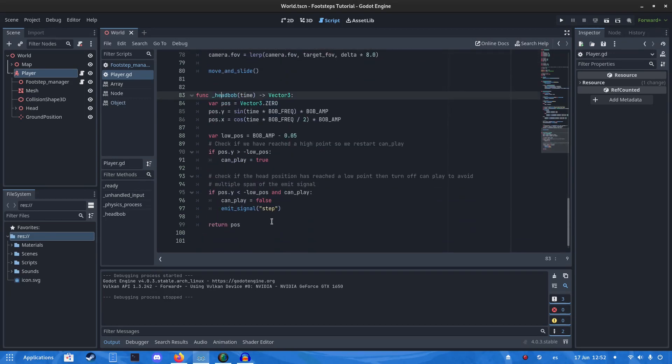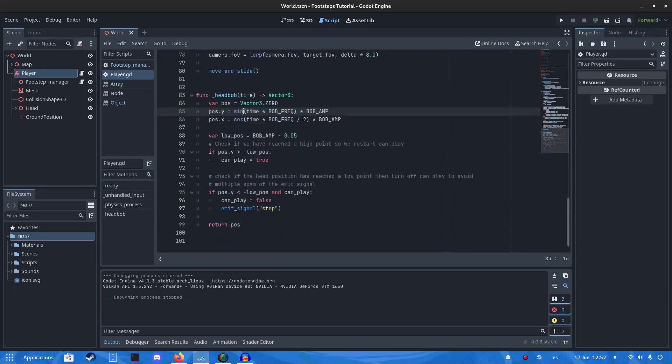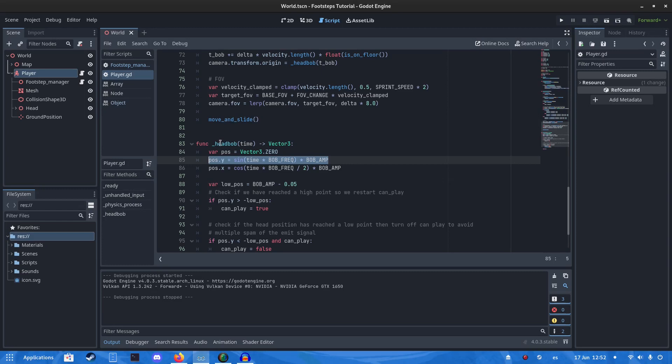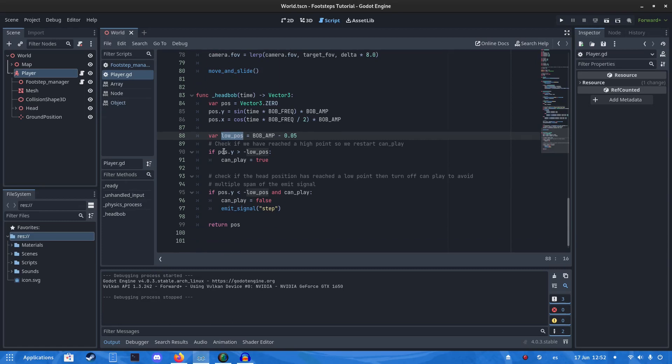And the head bob function. You just want to copy. You don't have to do all of this, but this is really what you only need.